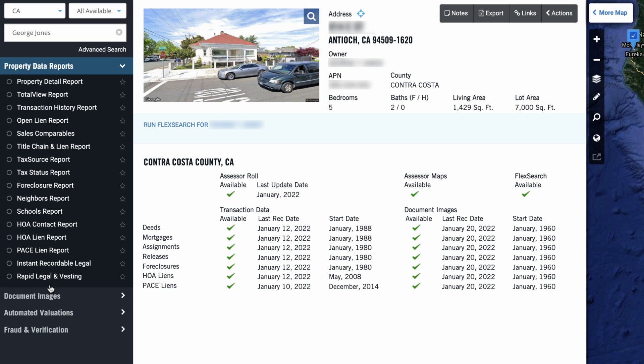there's going to be all kinds of different reports we can pull depending on why we're looking for this person and their property in the first place. If we're an appraiser, if we're a real estate investor, if we're a lender, there's all kinds of different reasons why we might be looking for this information. So in my case, as a real estate investor, a lot of times I'm just trying to figure out who currently owns this property. When did they buy it?